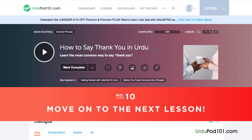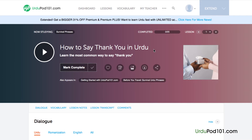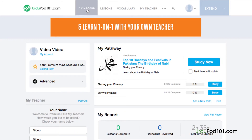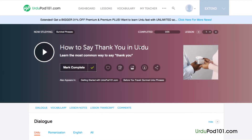And finally, number 10: Move on to the next lesson. Done with a lesson? Mark the lesson as complete. You can see your overall learning progress on your dashboard. If you particularly enjoyed the lesson, mark it as a favorite so that you can come back to it later at any time. Click on the forward arrow to move on to the next lesson and continue learning.